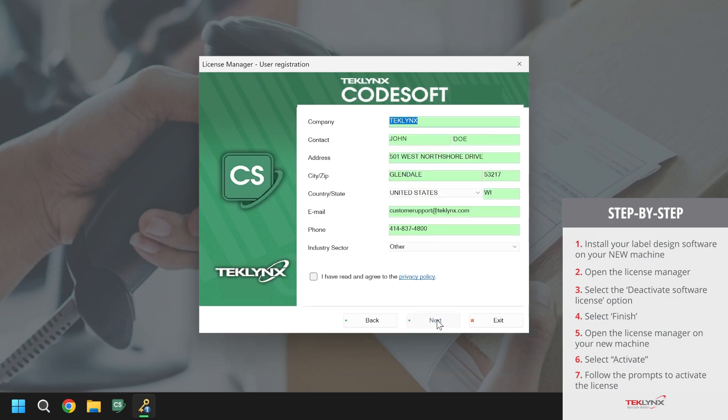We will then verify that the company information displayed in the company form is correct. If any of this information needs to be updated, this would be the time to update that. After reading the privacy policy, go ahead and click that you have agreed to it and click Next.